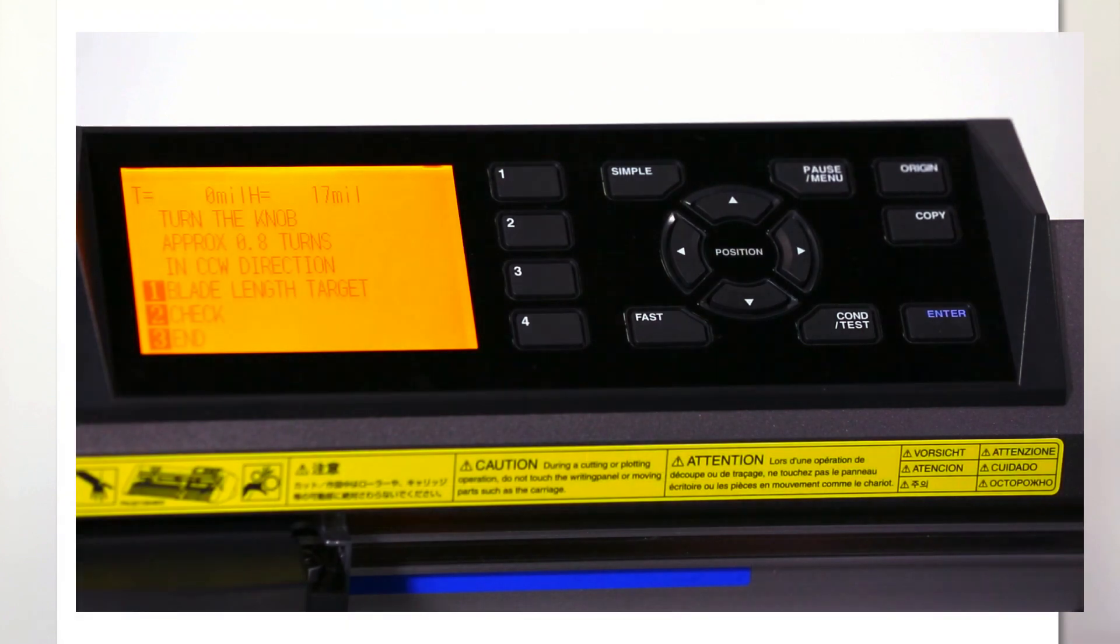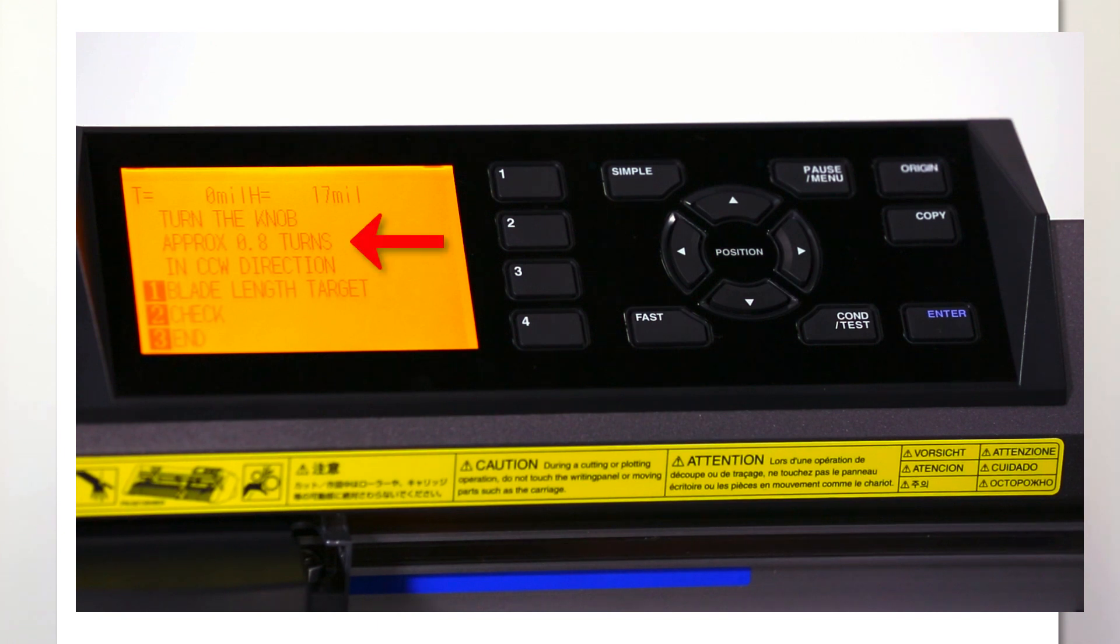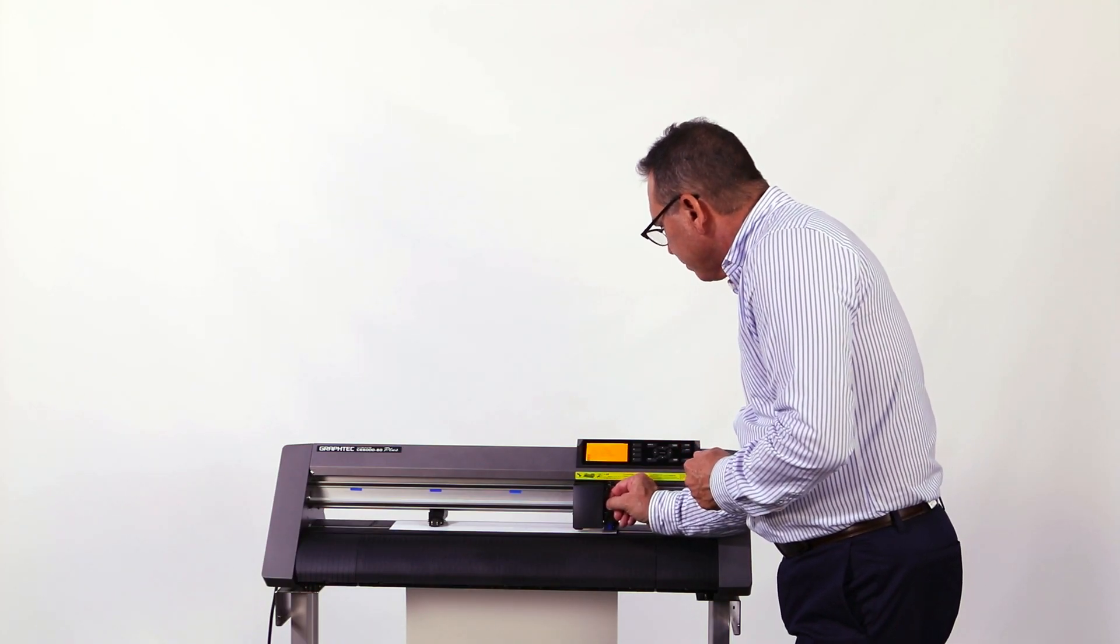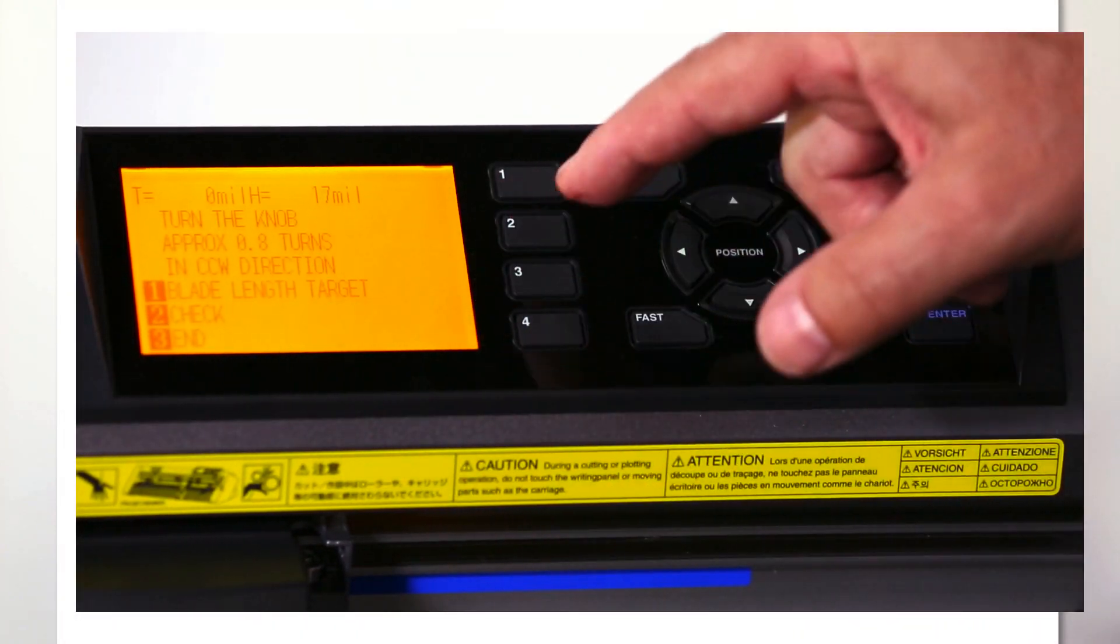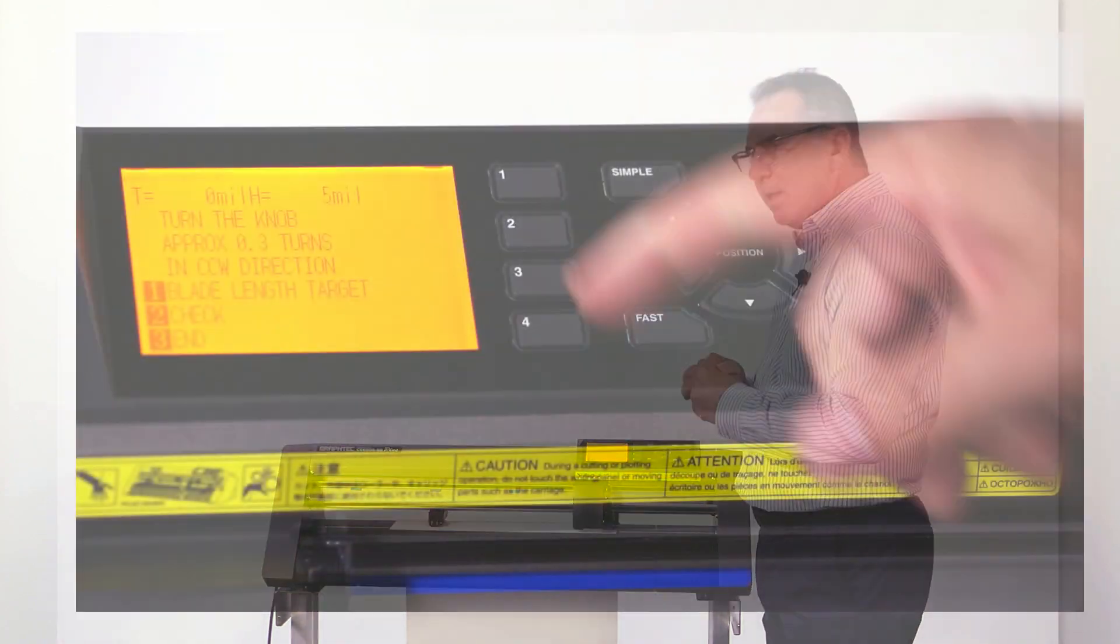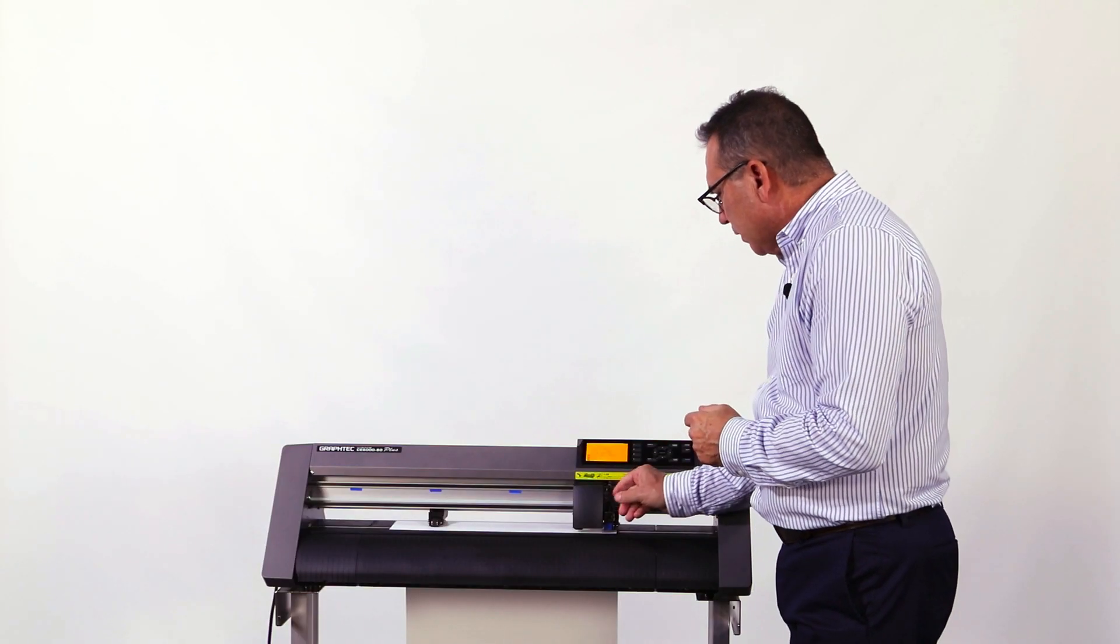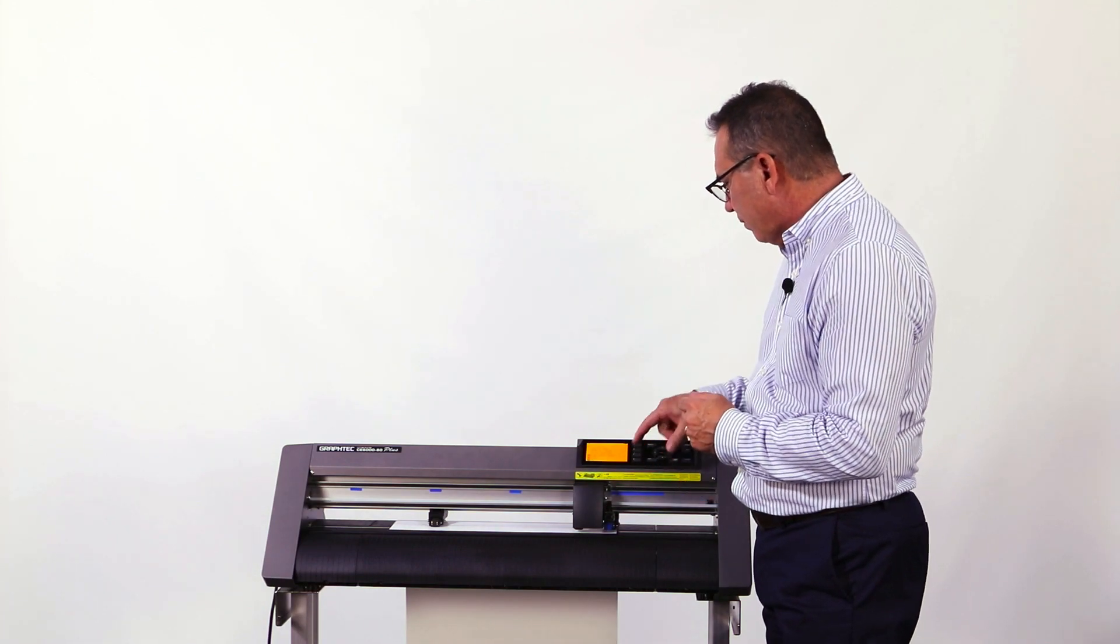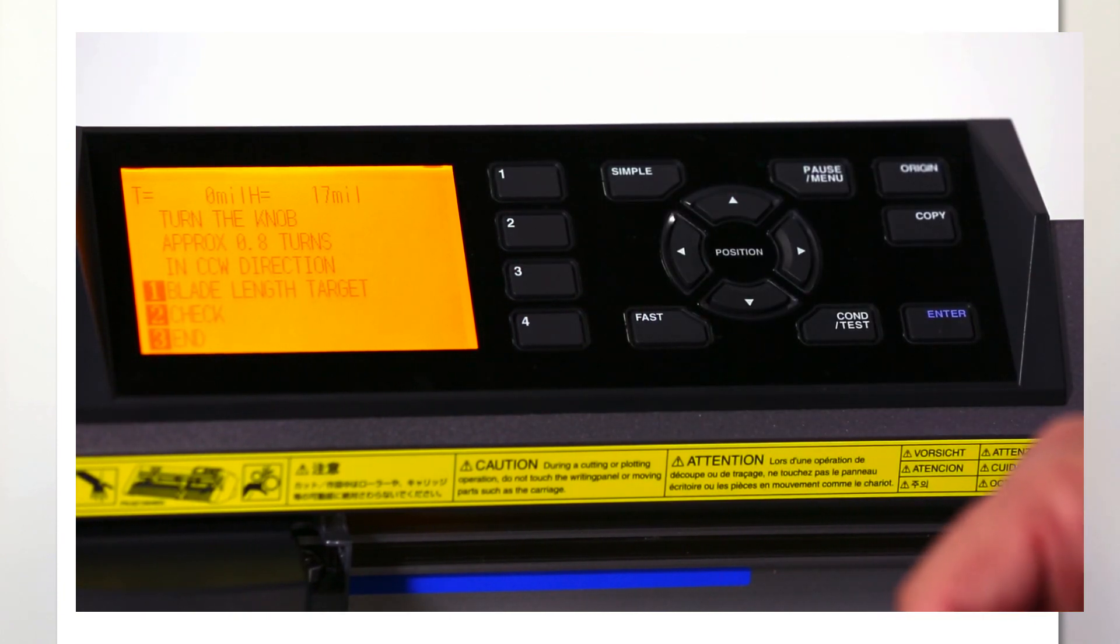Now that the reading says 17 mils, we can also see on the front panel it's asking us to turn the pen holder clockwise eight turns. So we're just going to turn a little bit here and hit number two for check. It comes up and says five mils. So we need to turn it a little more. We'll check again, and now it reads 17 mils.